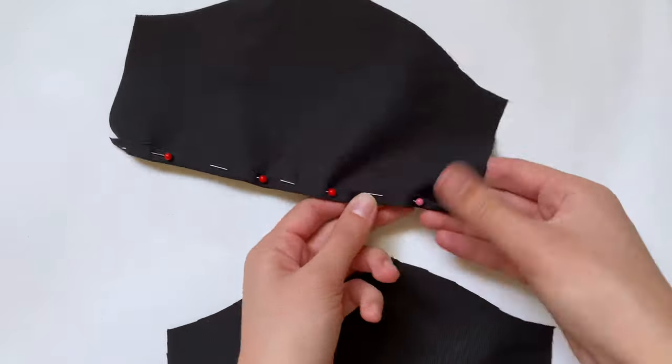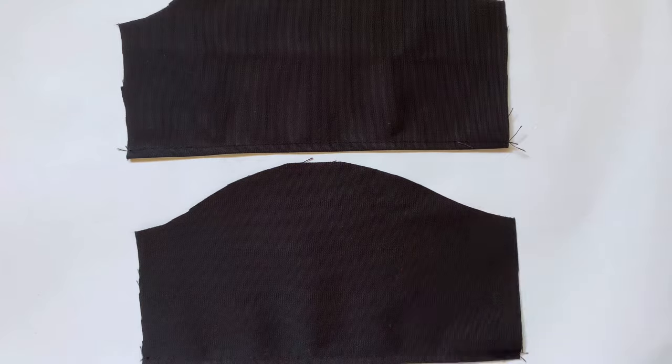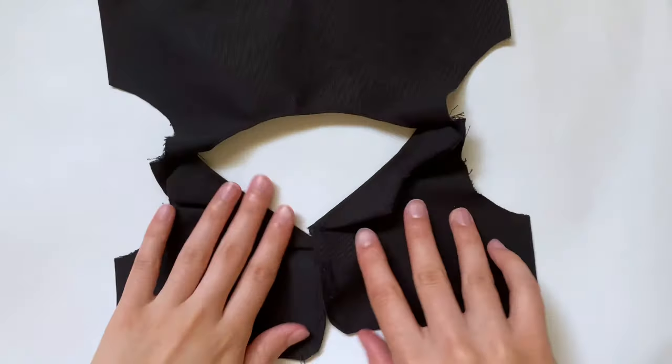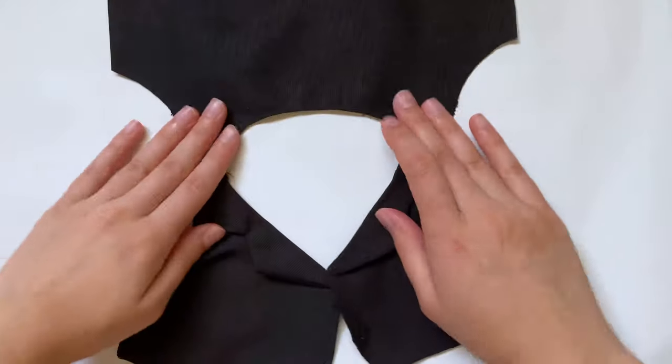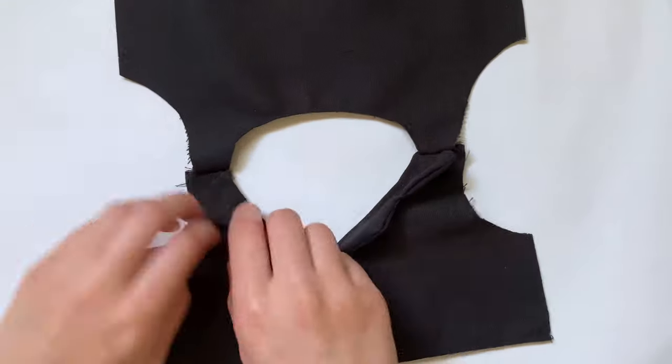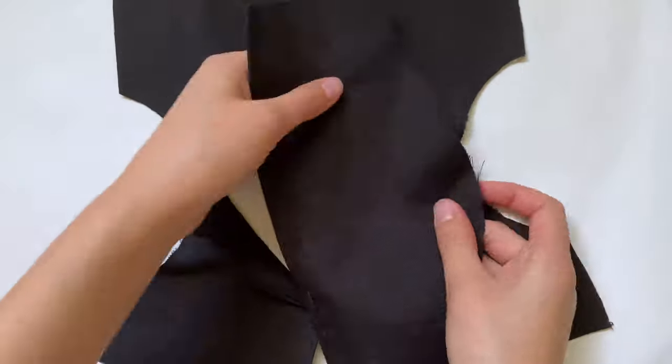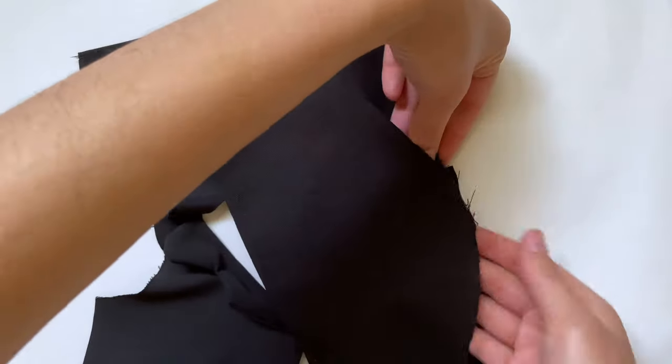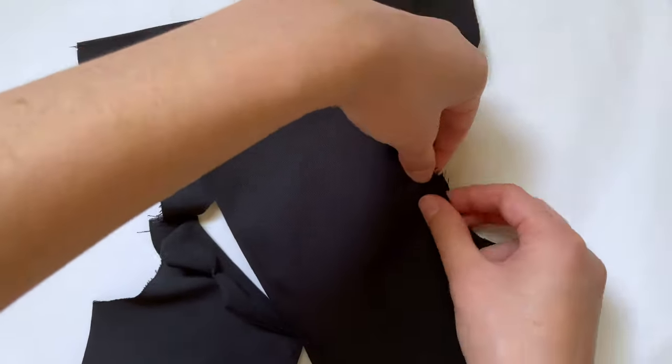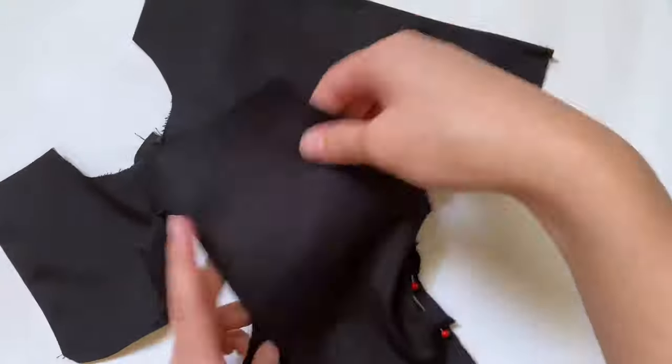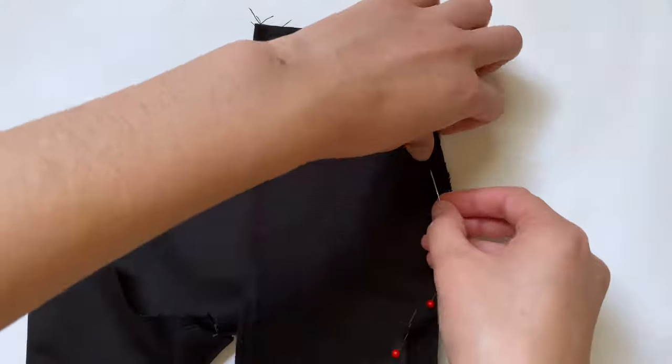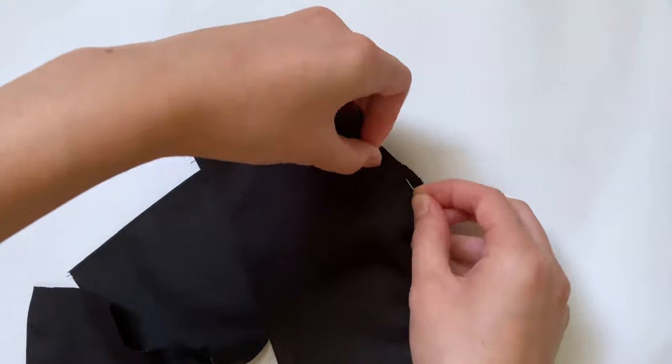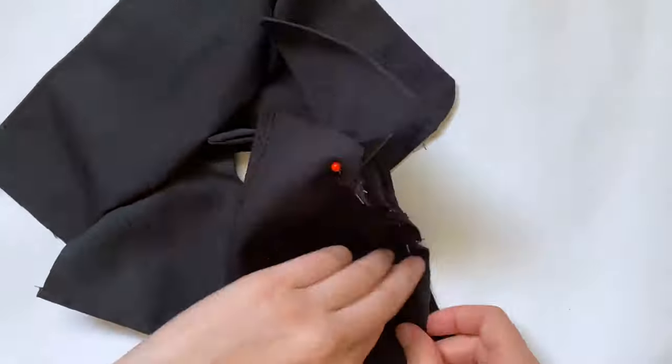Now to sew the sleeves onto the main piece, I'm going to match them up with the curves good side to good side. Make sure that the collar is flipped in because you don't want those sealed into the sleeves. Starting from the middle, I'm going to line up the curves and pin them together, then sew using a straight stitch.